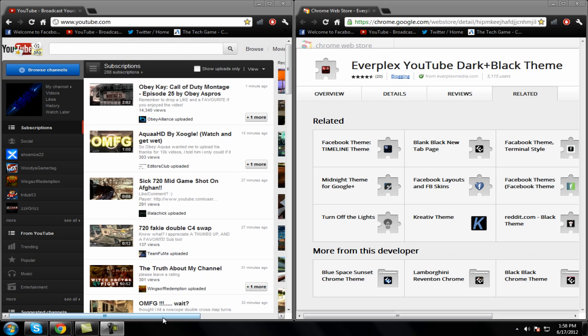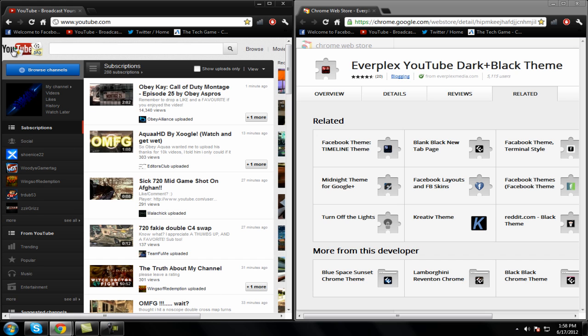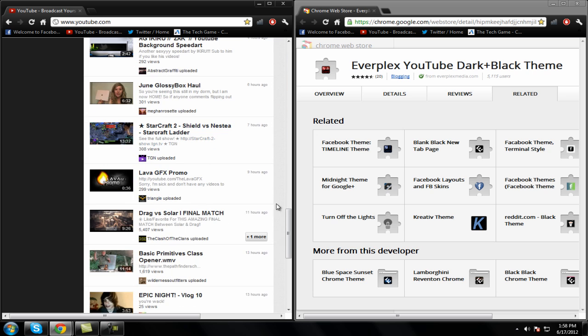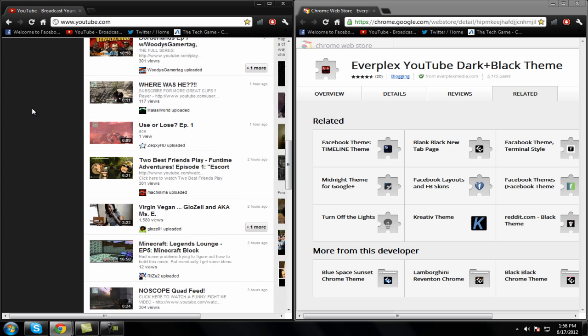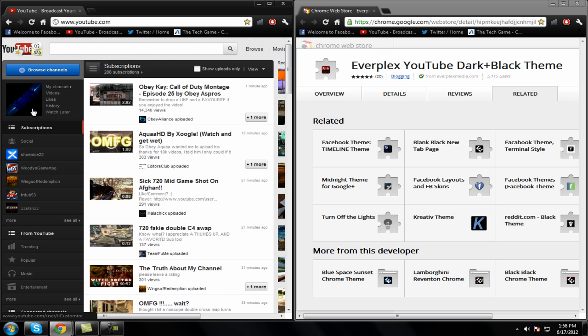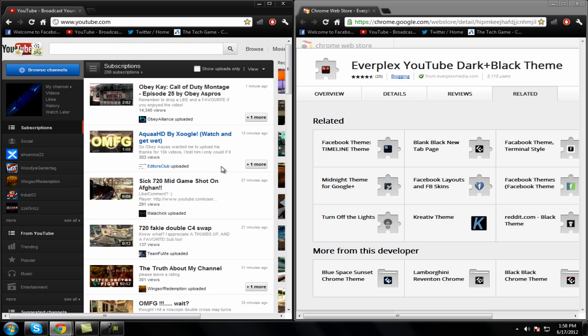For the people that are on YouTube quite a bit, it takes off this white and makes it black, like the white and gray and stuff. I'll show you guys here in a minute. But if you're on YouTube quite a bit, it's really good for your eyes because you don't strain them looking at the bright colors and stuff.